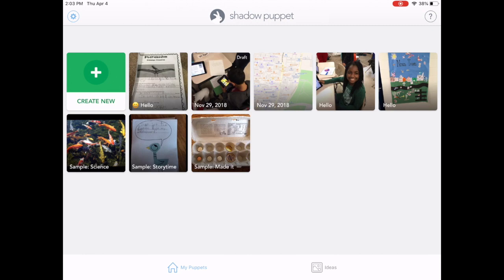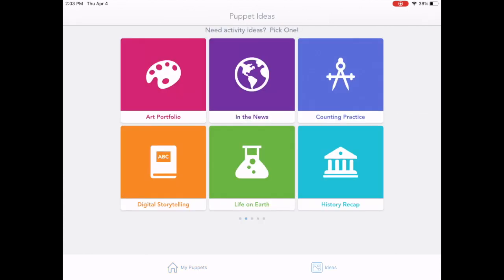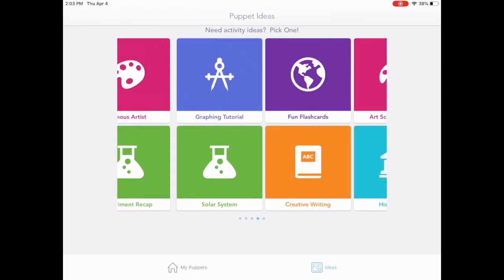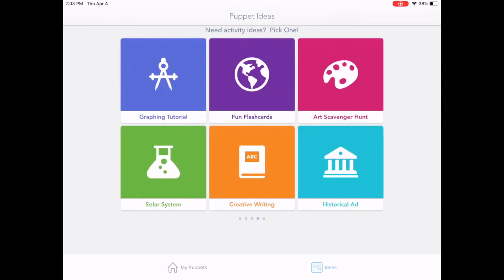When you first click into Shadow Puppet EDU, you're going to see your dashboard. You're going to see some samples in there that already come preloaded, which is really nice for students to be able to see. But you can also, as a teacher, click in on ideas and find some lesson ideas from just about any subject area. But we're going to show you how to get started with the app.